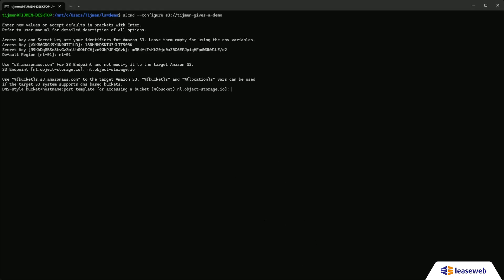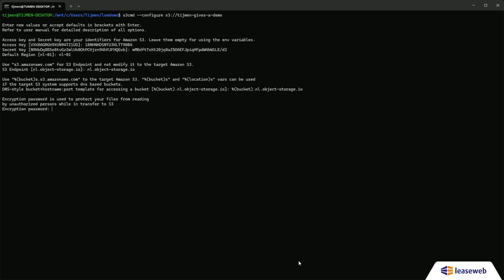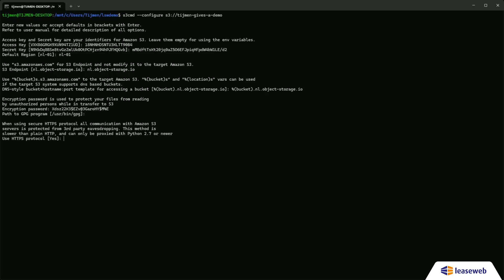Now enter the access key, secret key, region, endpoint, and bucket name template. Set an encryption password for client-side encryption.